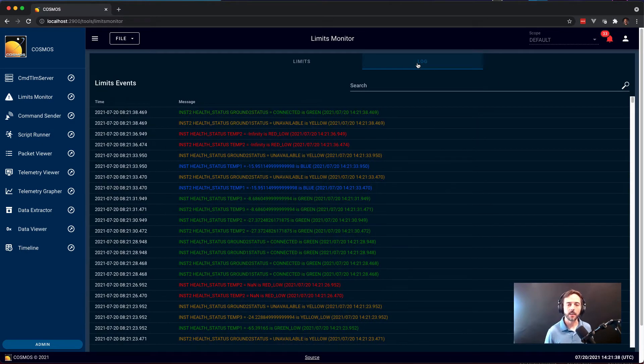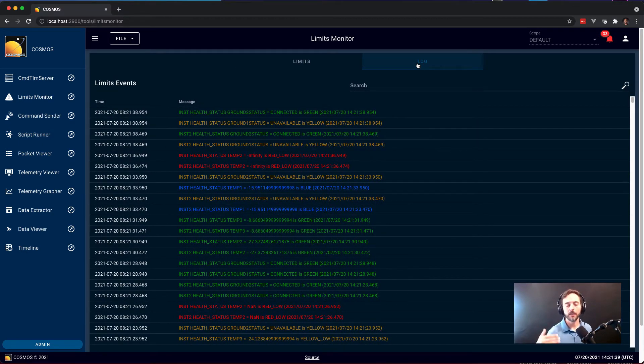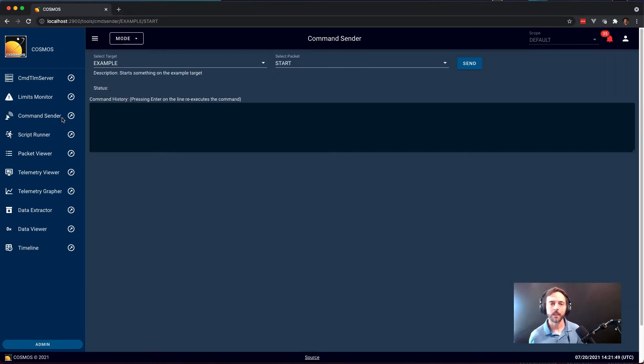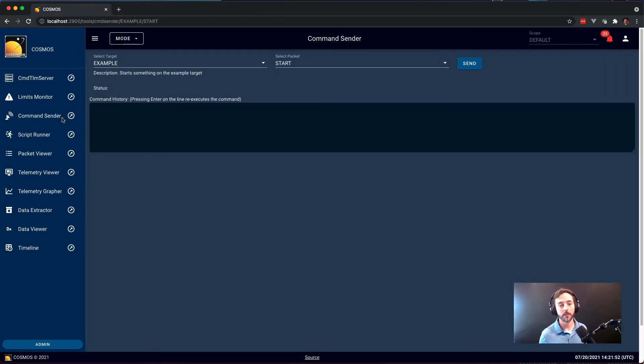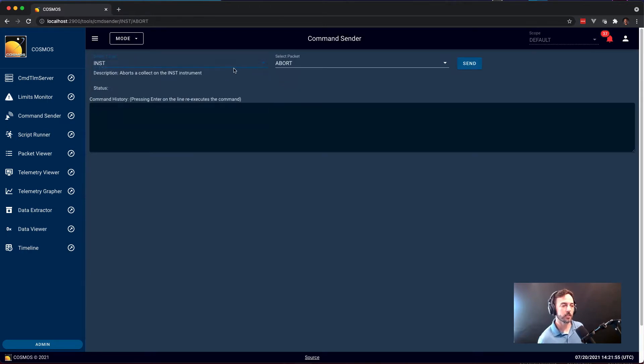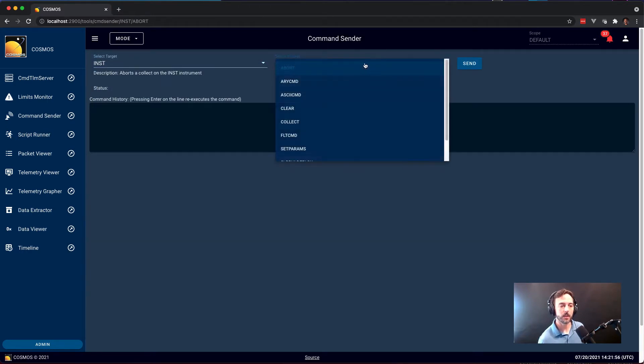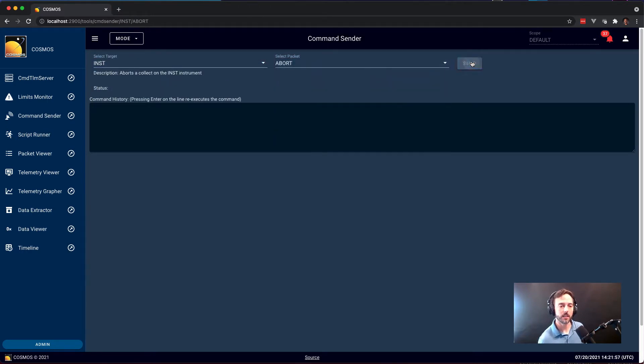Additionally, it keeps a log of everything that's gone out of limits and when. Command Sender is the Cosmos tool that allows you to send individual one-off commands. Very simple to use, you just select the target and the packet that you want to send, hit send,